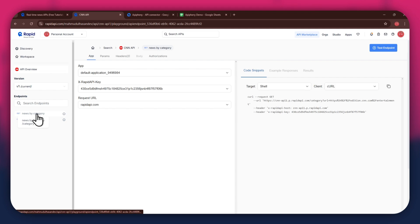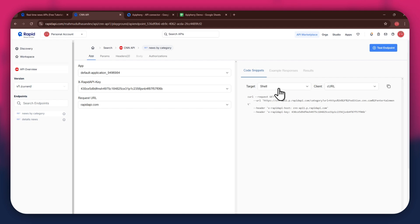But if you're integrating a different API, then the number of endpoints may differ. After selecting a specific endpoint, get to the code snippet section at the right side and make sure to select shell and curl in the target and client fields respectively, as this snippet helps in getting the header keys easily.